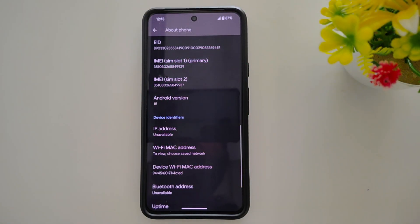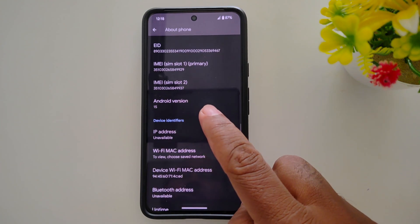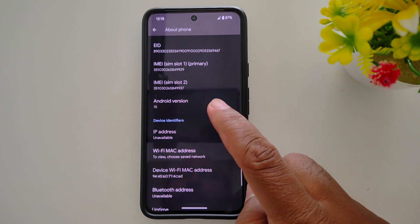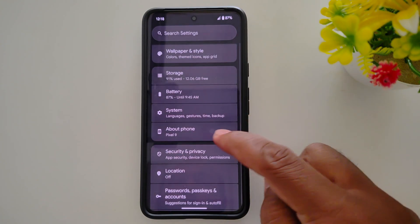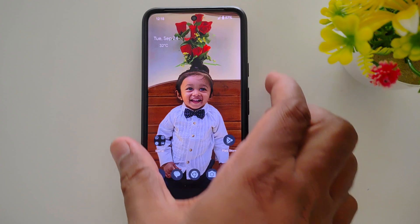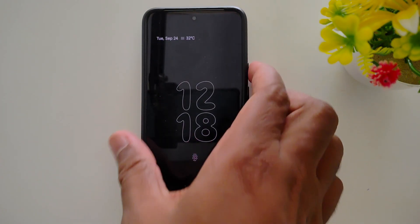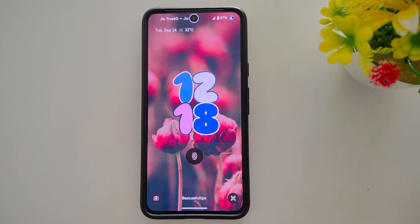How to change the lock screen clock style on stock Android 15. Here you can see Android 15 on my Pixel 8 device. You can change the lock screen clock style. When you lock your phone, you can see the lock screen clock style on your stock Android 15 version.